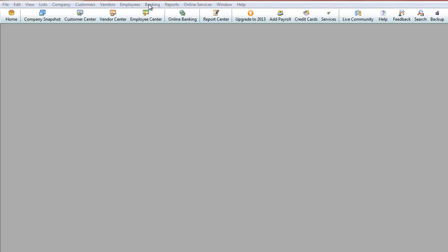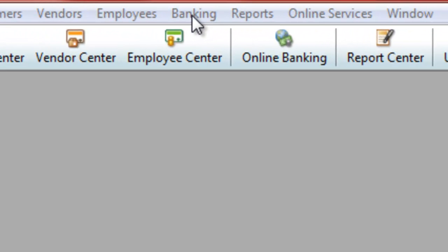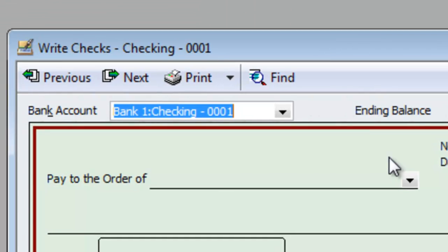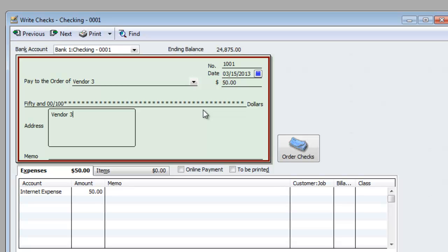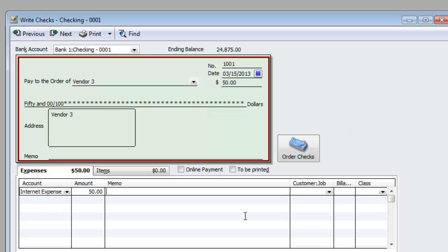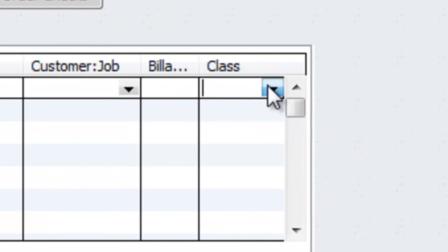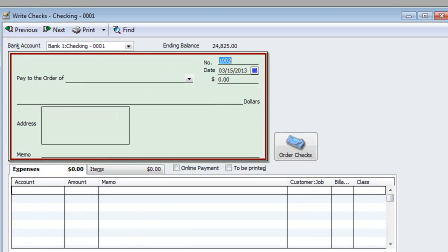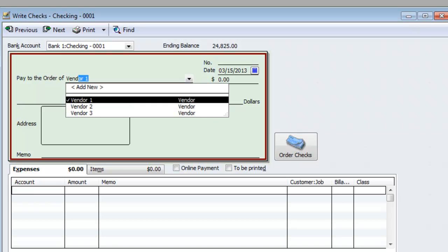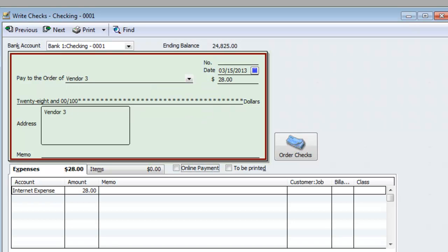Now that I've done that, I will go and write a quick expense so that we have income and expense to compare. I'll go to Banking, Write Checks. I'm going to make a pretend check for $50. On the right-hand side where it says class — this bill was on behalf of the East Coast. Then I'll go to Vendor 3 again, make it $28, and this one was for the West Coast.